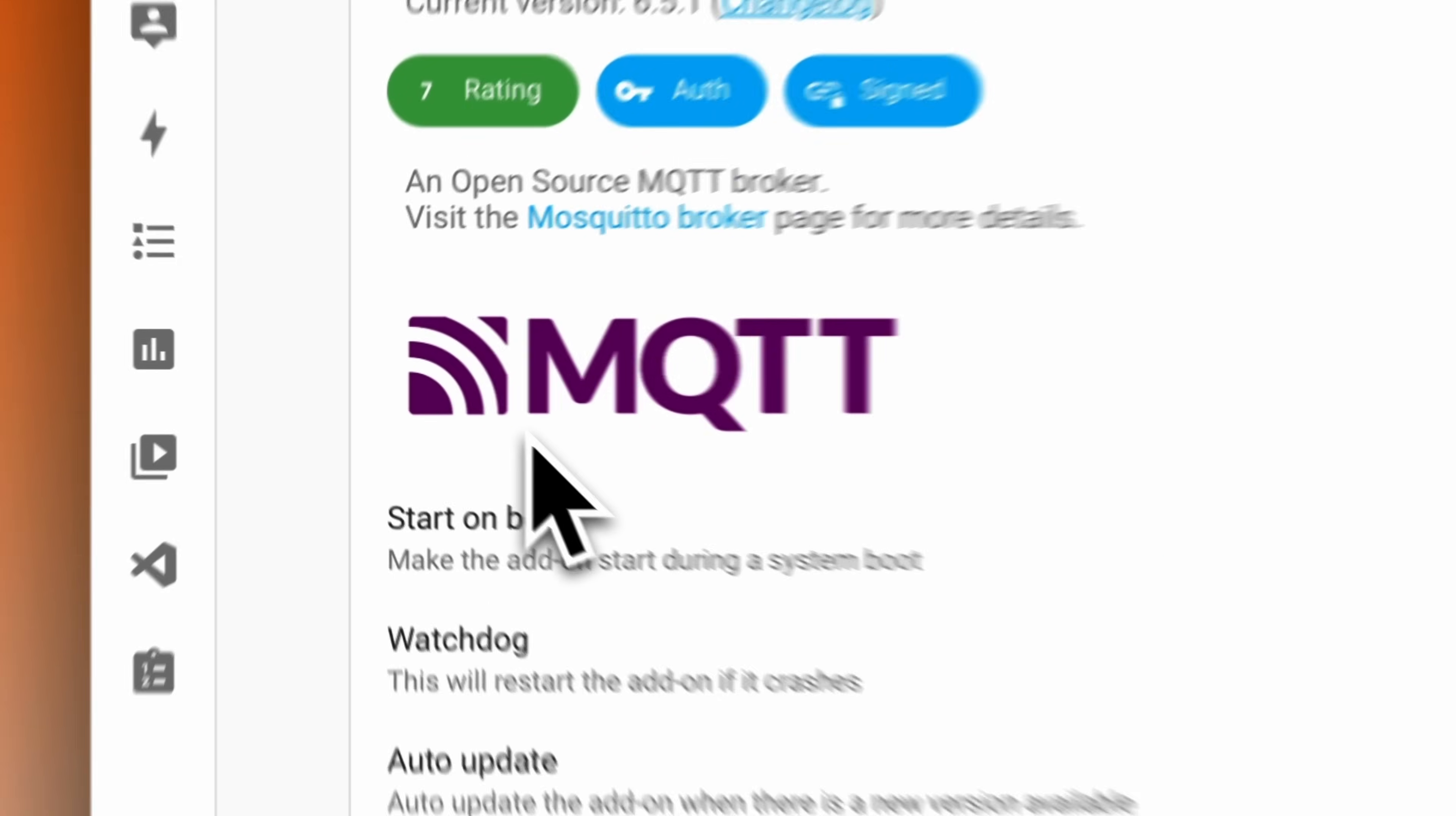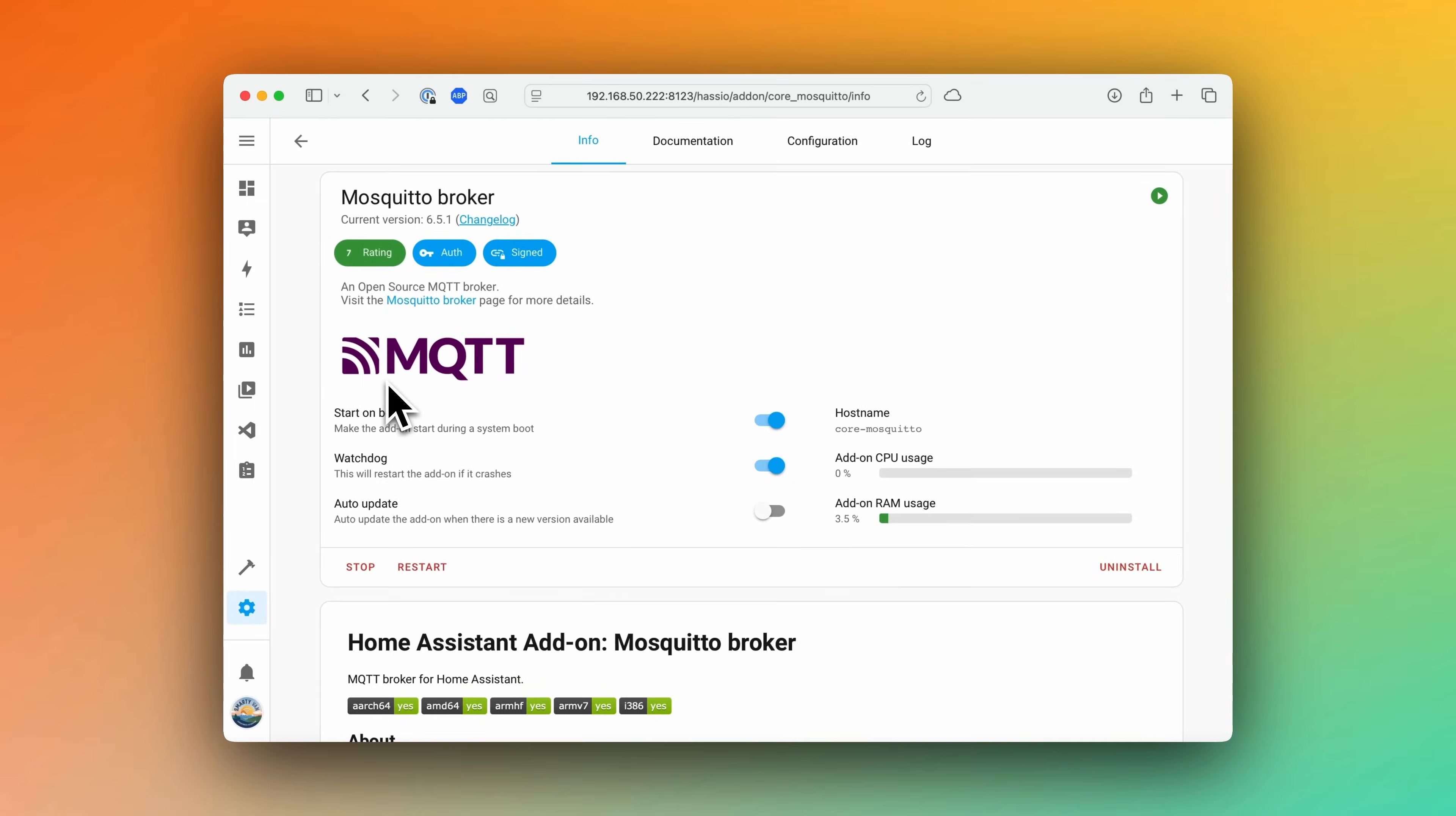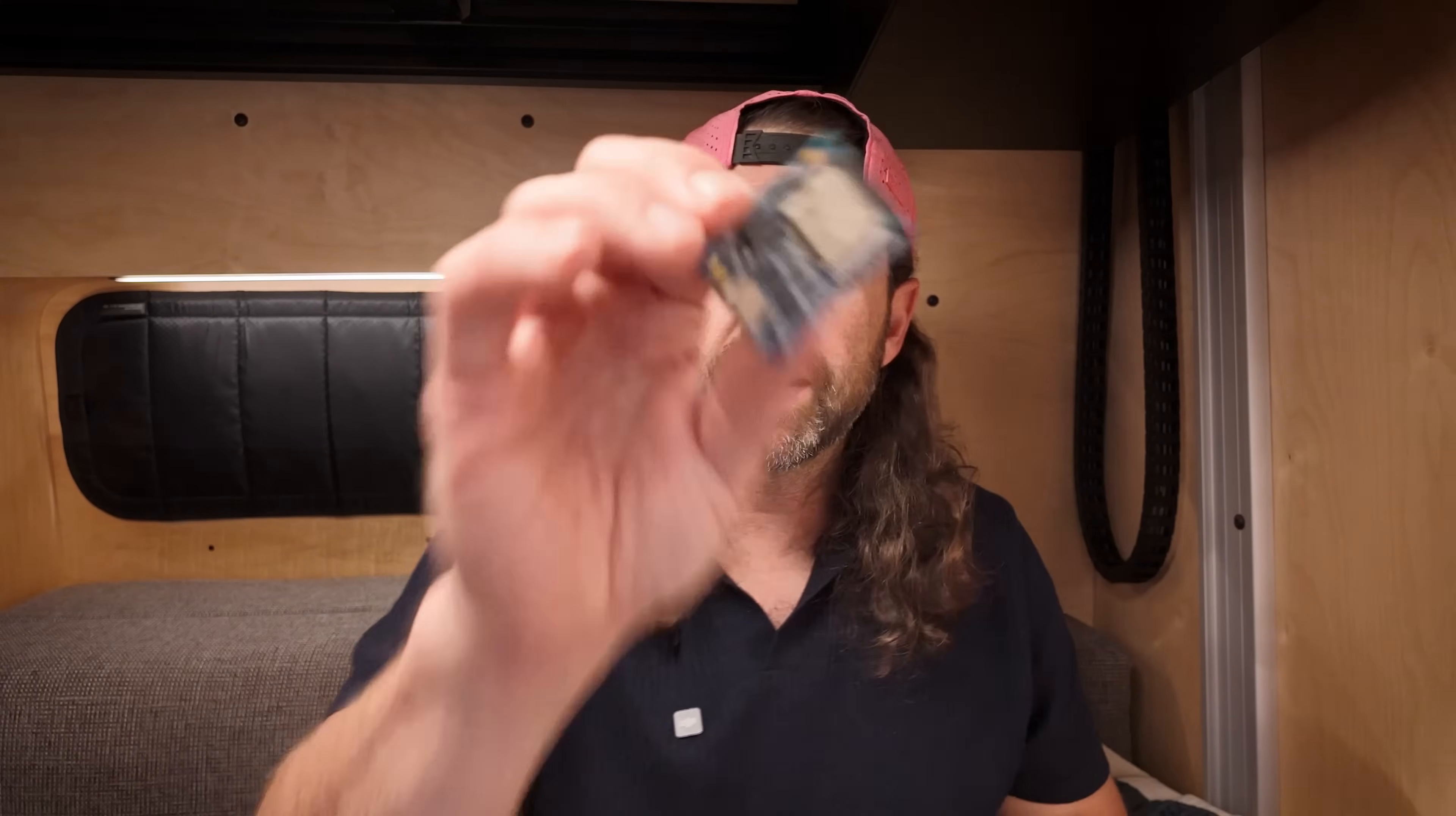If you don't use Home Assistant and you use a different MQTT broker, that's just fine. I have a video that I'll link to down below that walks you through setting up Mosquitto MQTT broker in Home Assistant as an add-on.